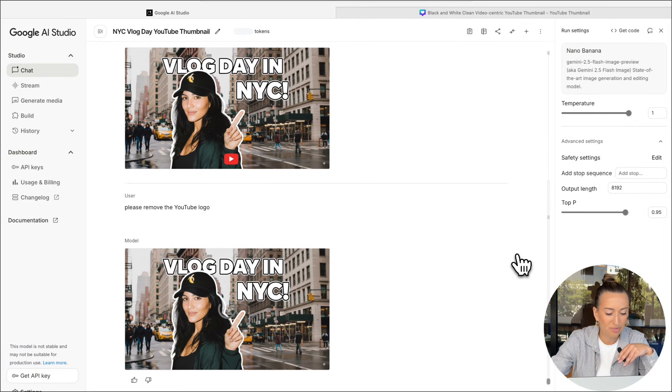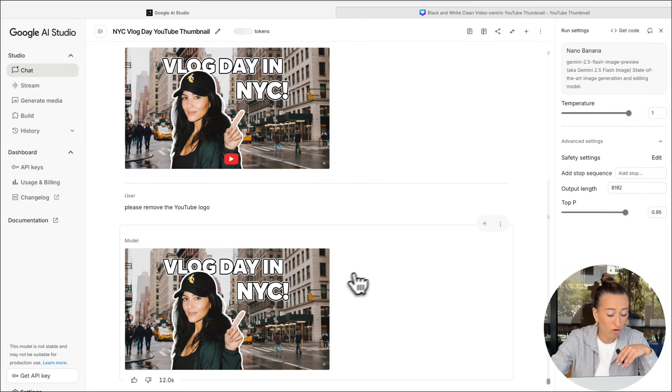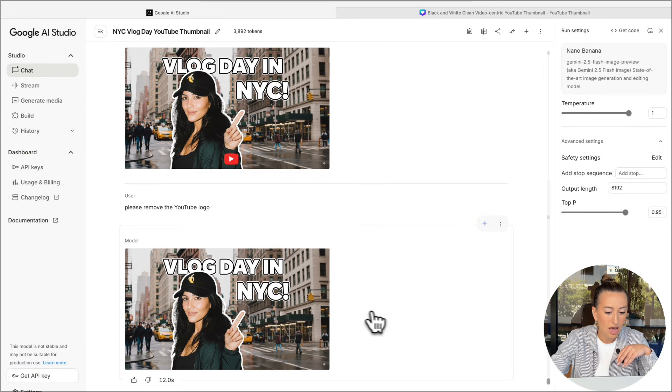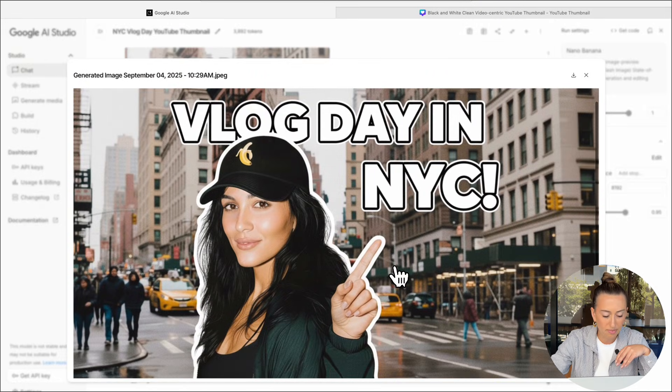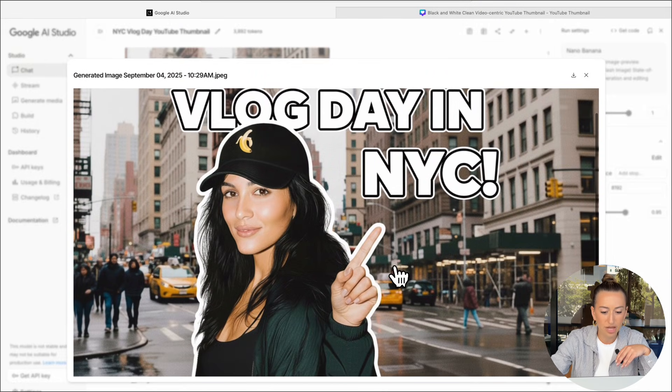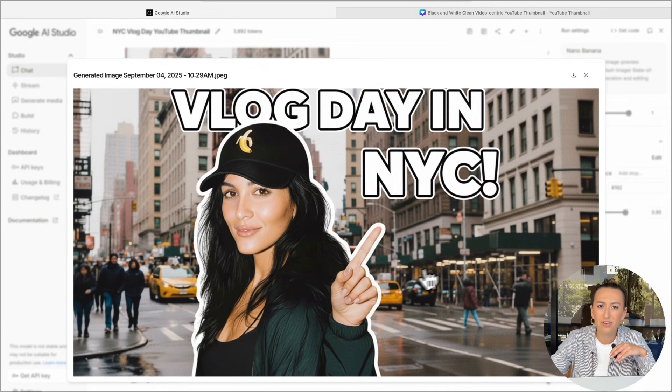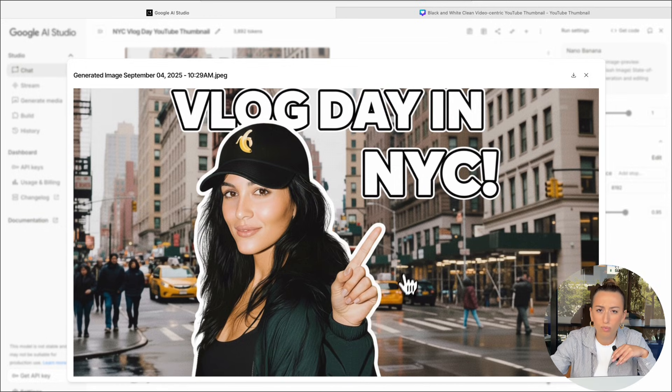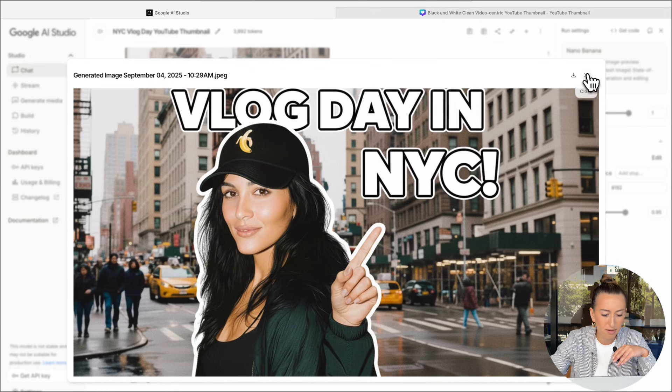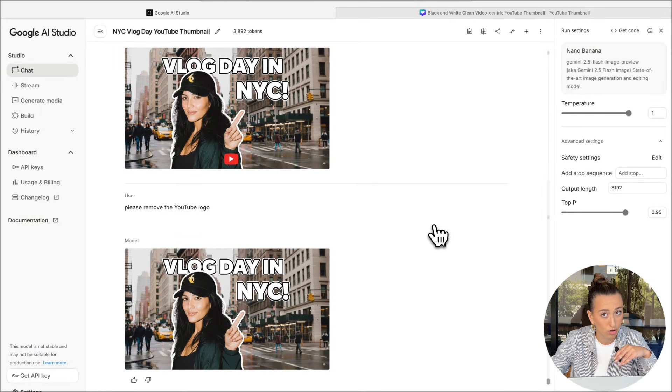And voila, here we have our finished thumbnail image. Overall, I think this looks really good. The only thing I would probably do and change is I would download this image and then in the background, maybe add some filters, maybe some shadows, just to make it look a little more appealing. But overall, I would say Nana Banana did a pretty good job.